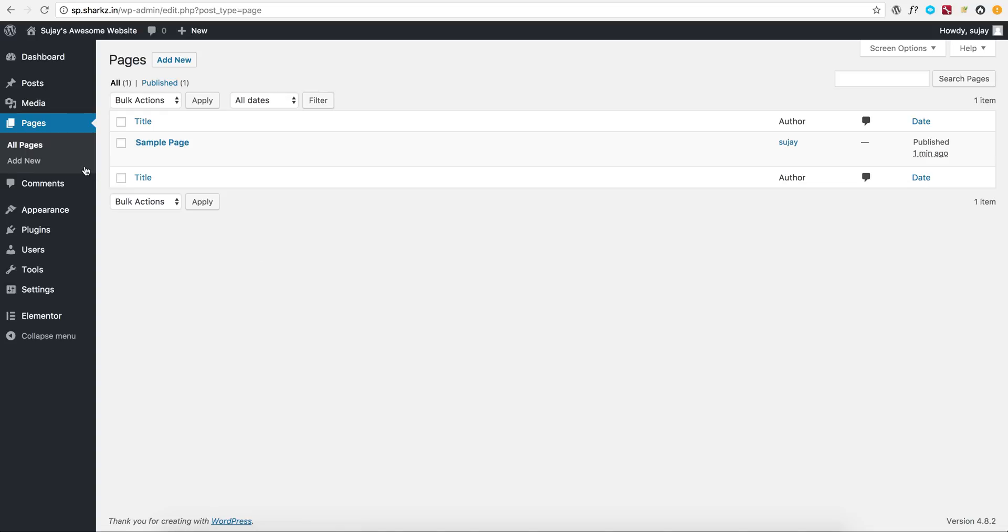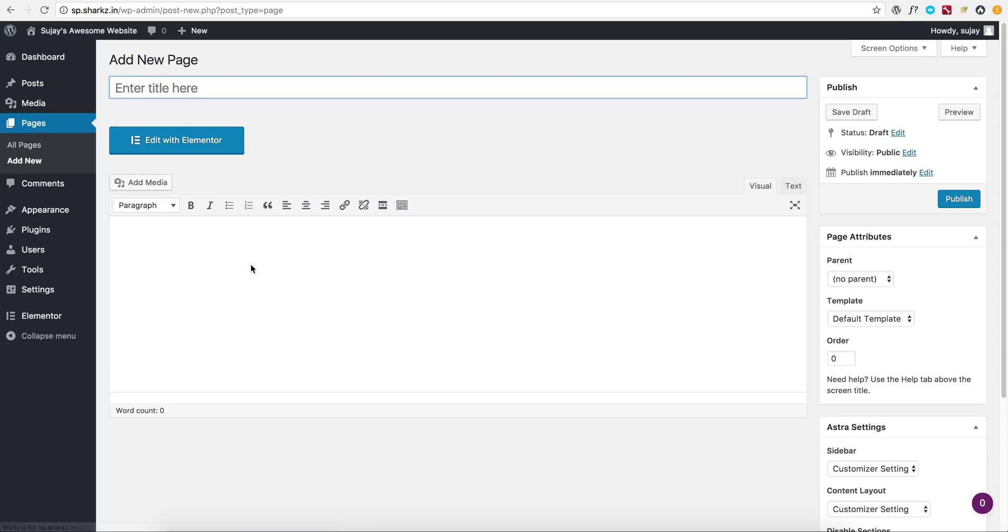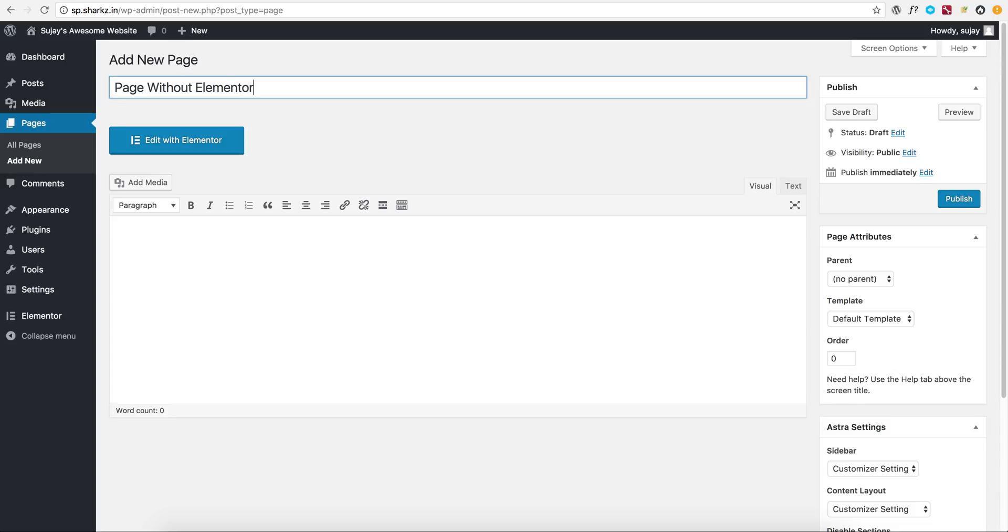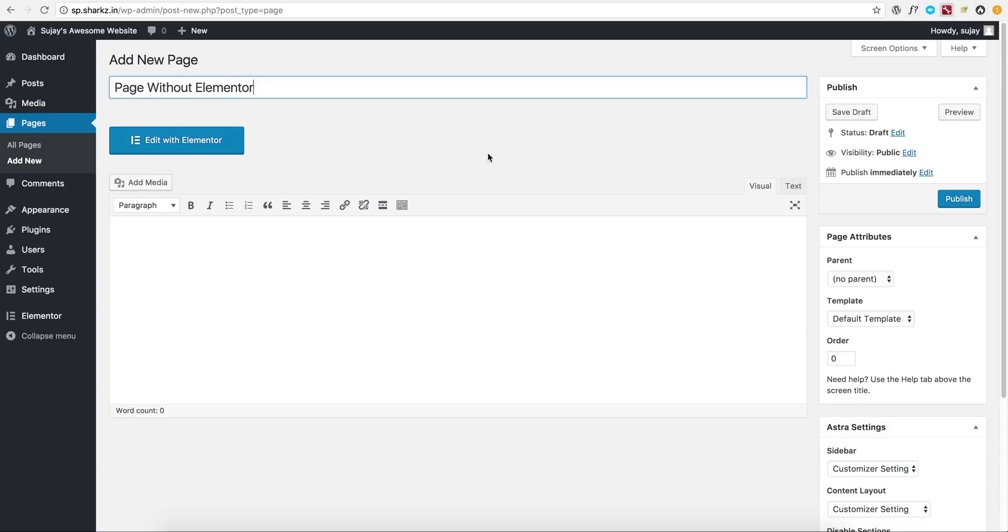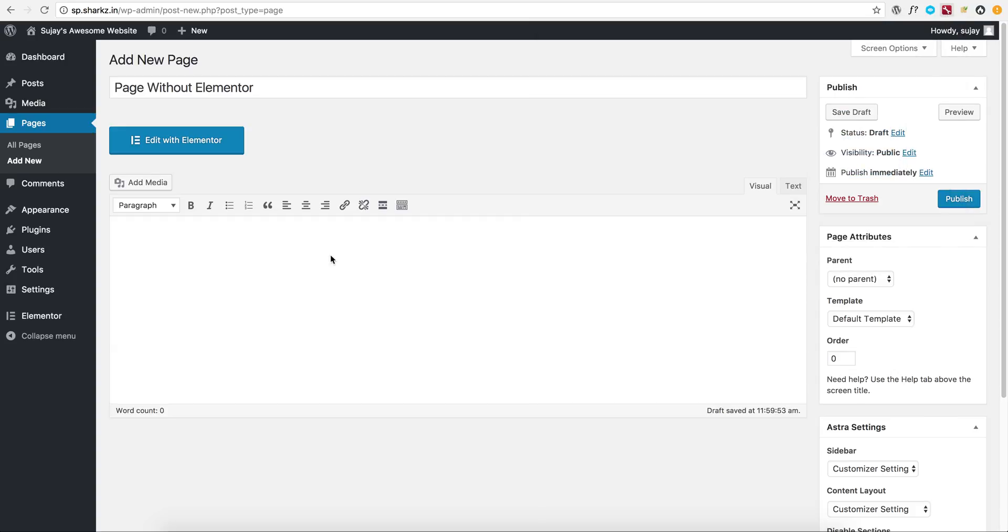Let's go ahead and take a look. I'm creating a new page, and first of all I want to show a simple page and how that looks without Elementor. This is a page without Elementor with some sample content.